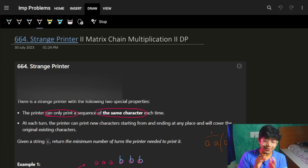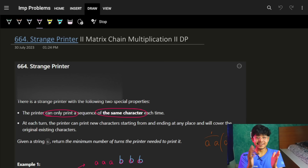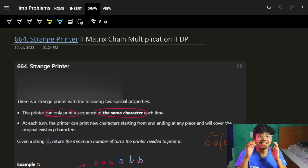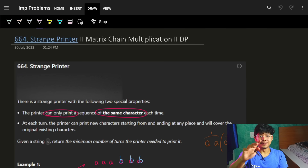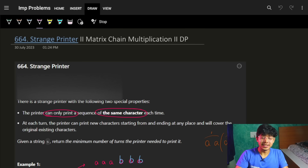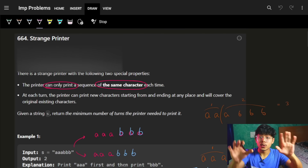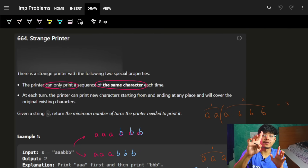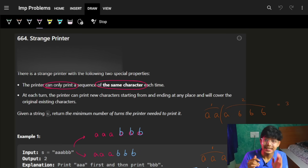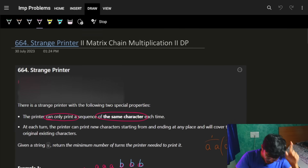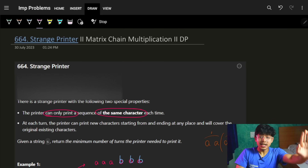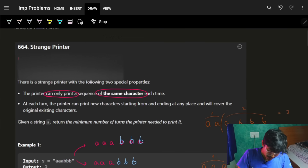Hello, good morning guys, welcome back. This is a quick recording of today's LeetCode question. A quick hint before you start: if you want to come to the presentation fresh, please skip the hint. But if you know matrix chain multiplication, that's going to be applied in this question. Let's start with the question itself.